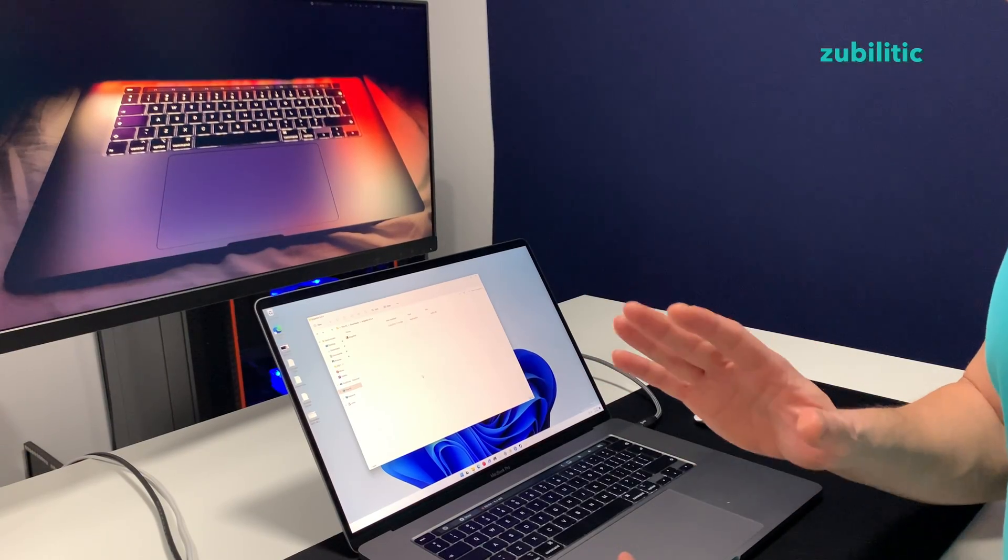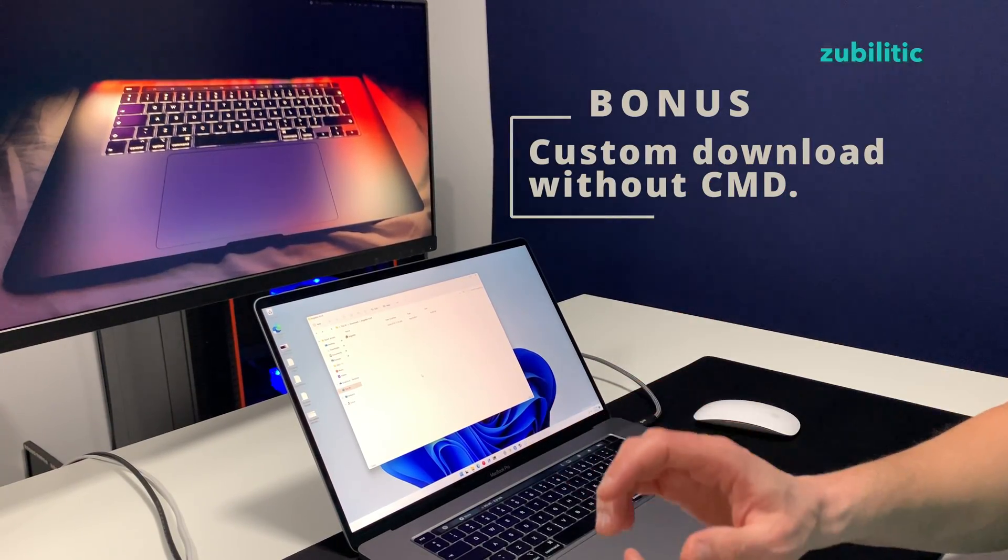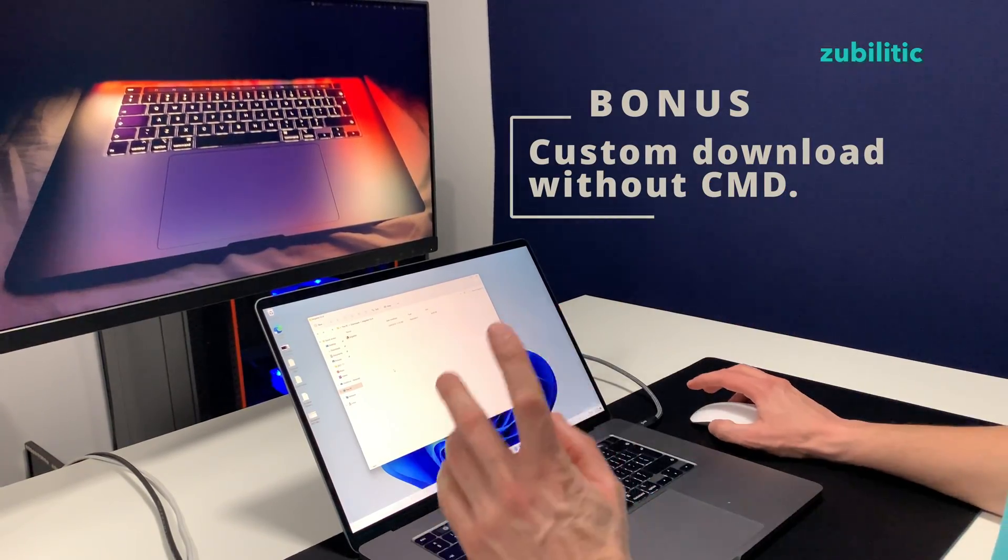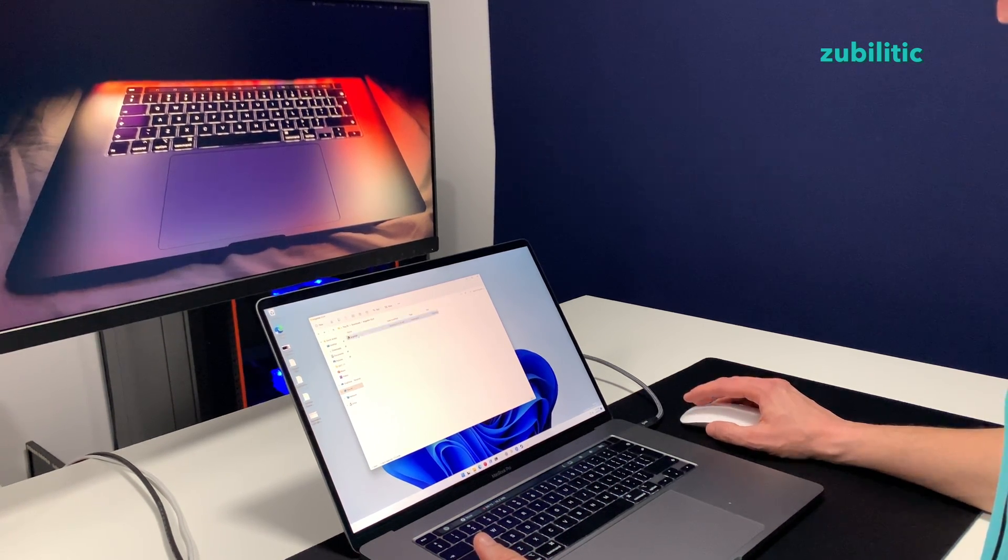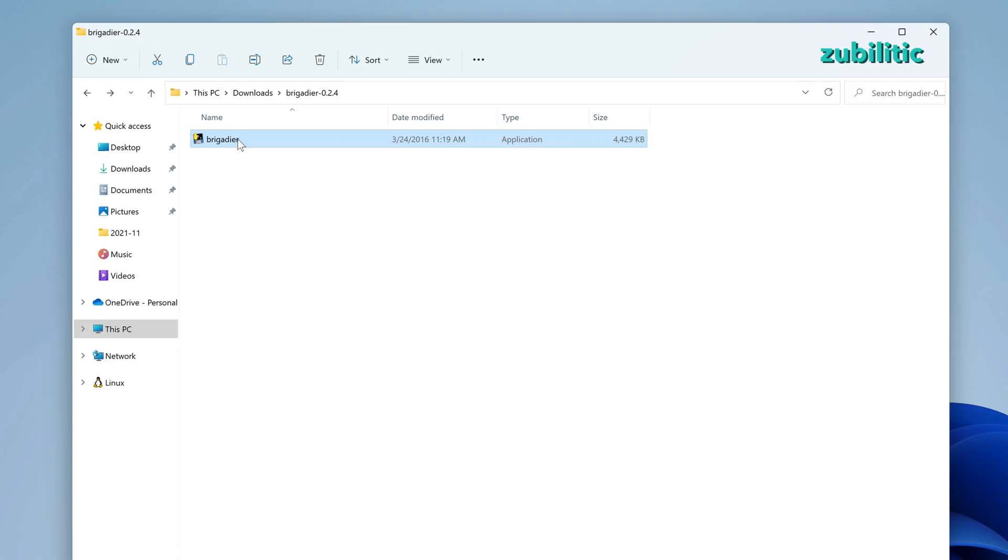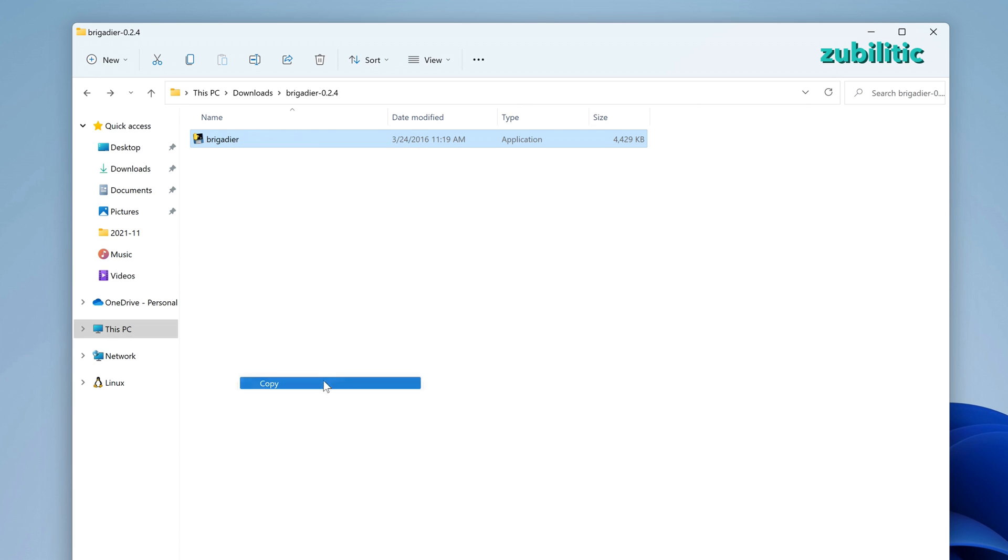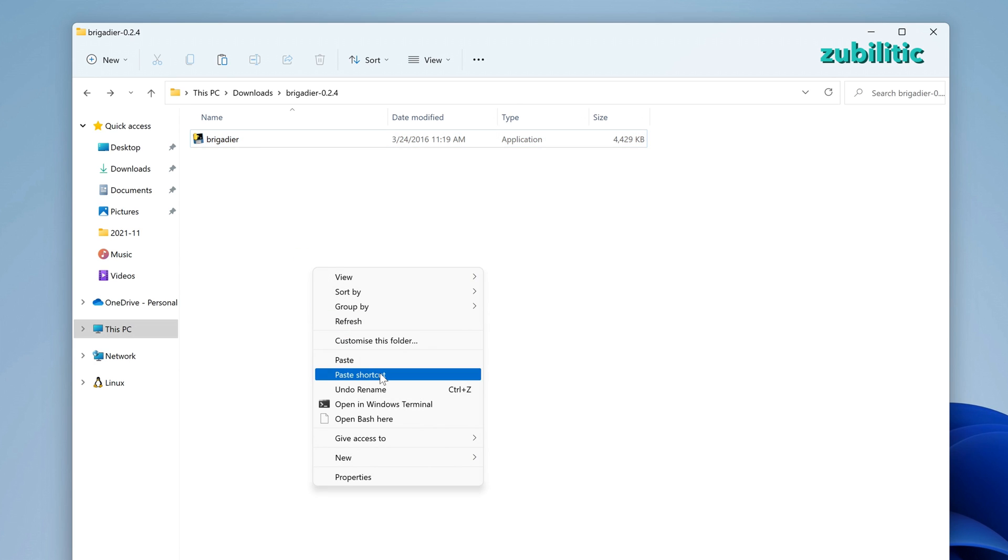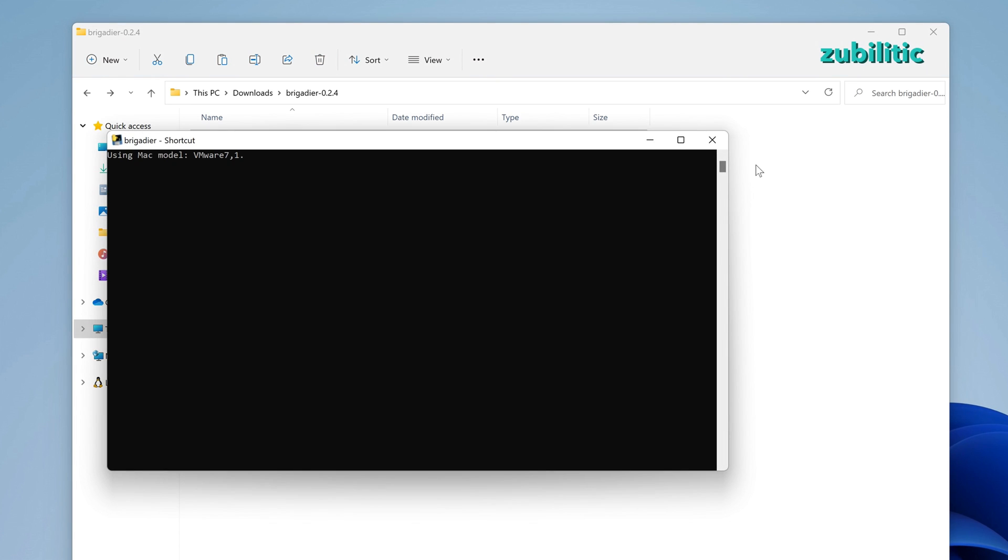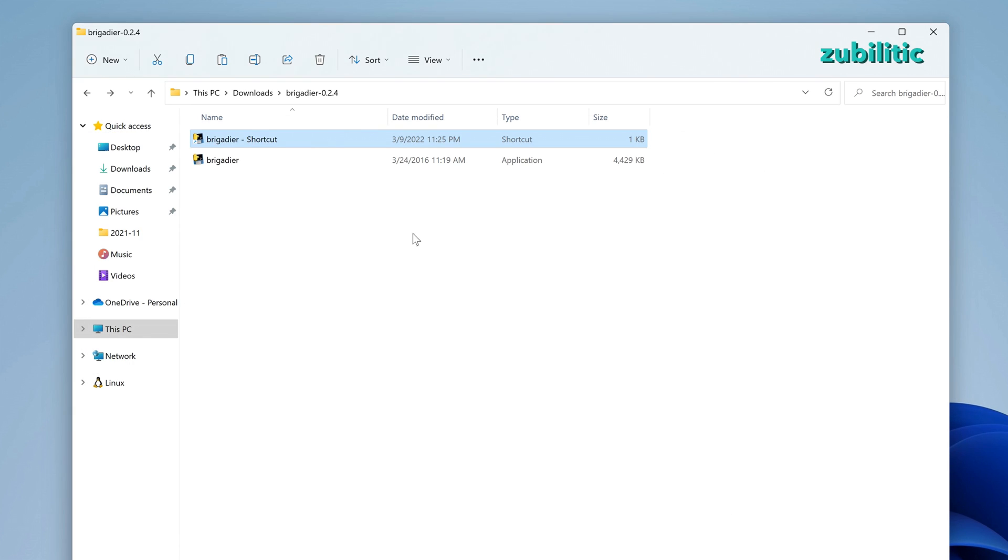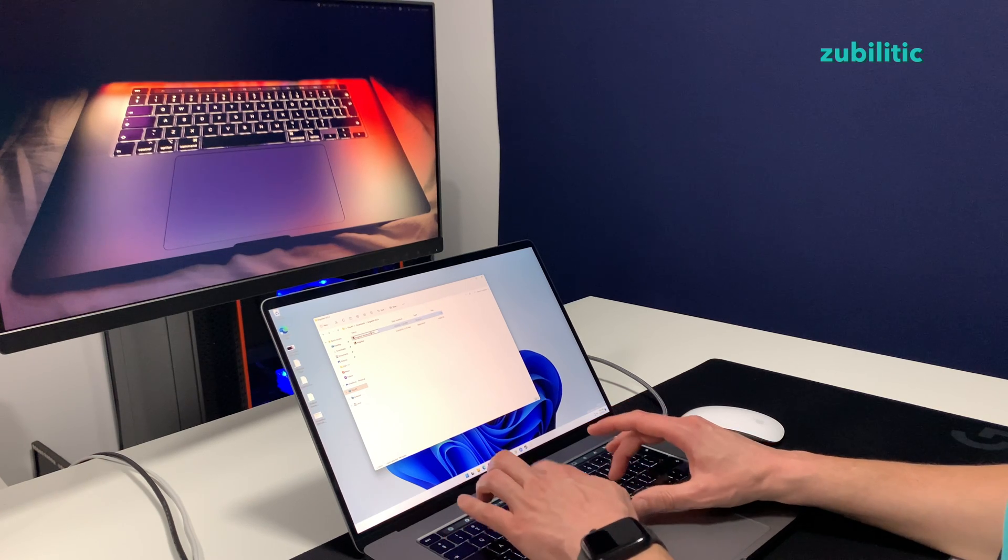If you do not want to complicate yourself with CMD, there is another way. You copy the executable and paste it as shortcut, right? And we'll rename this one as MacBook Pro 16.